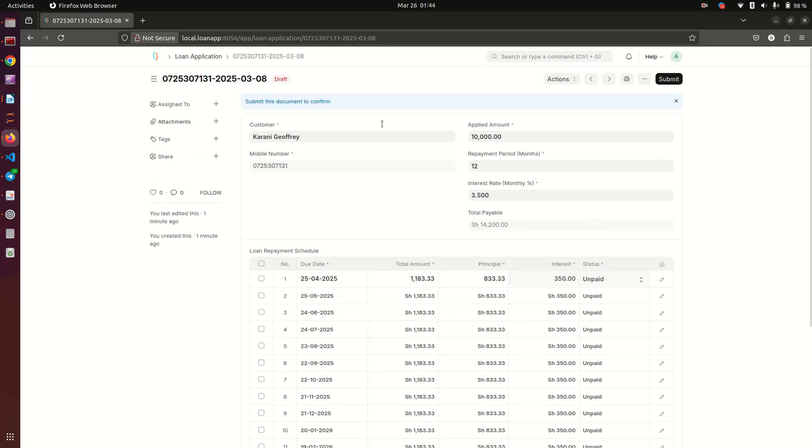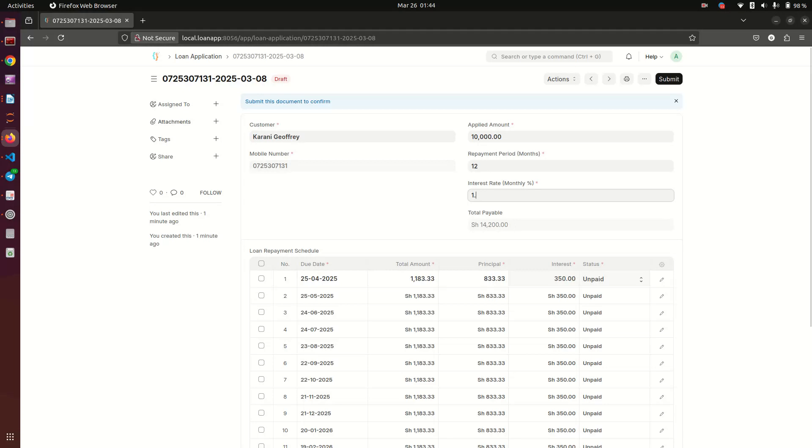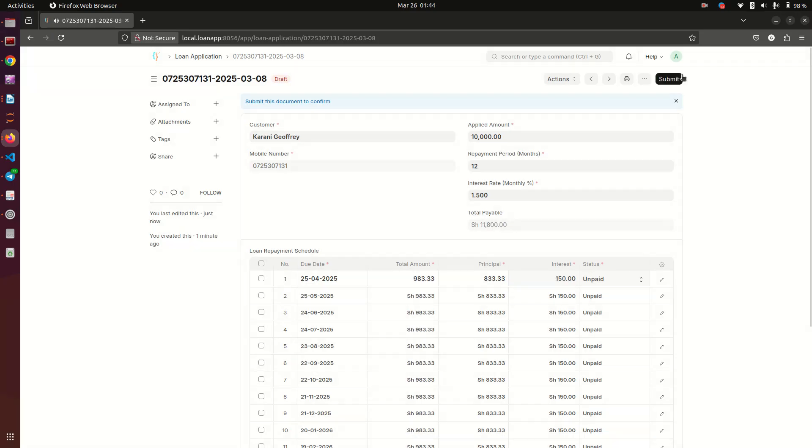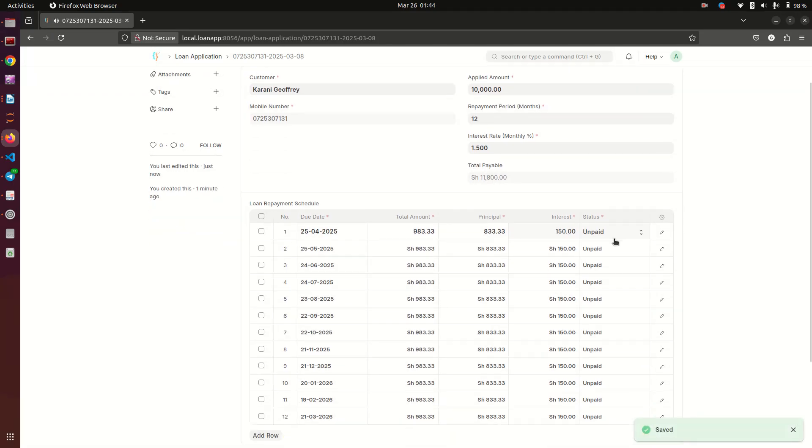Suppose we notice the interest rate is not 3.5 but rather 1.5. So we just change here - that is before it is submitted, you see it's still in draft. If I change this to 1.5 and I save, I want you to notice what happens to the interest rate and the total amount.